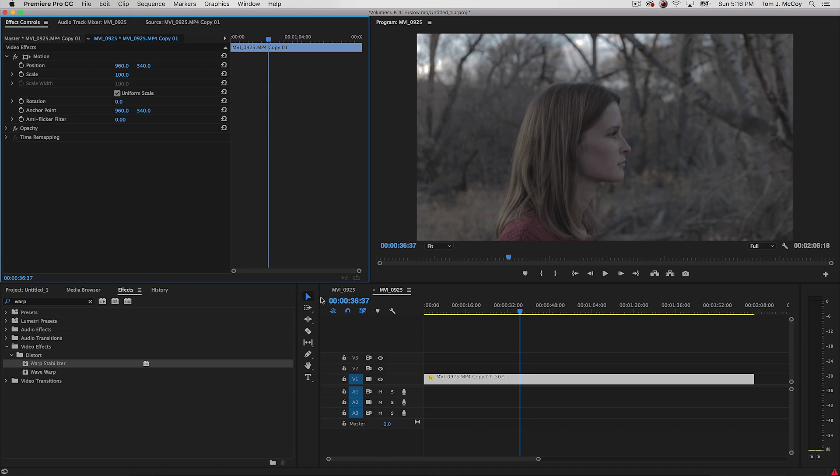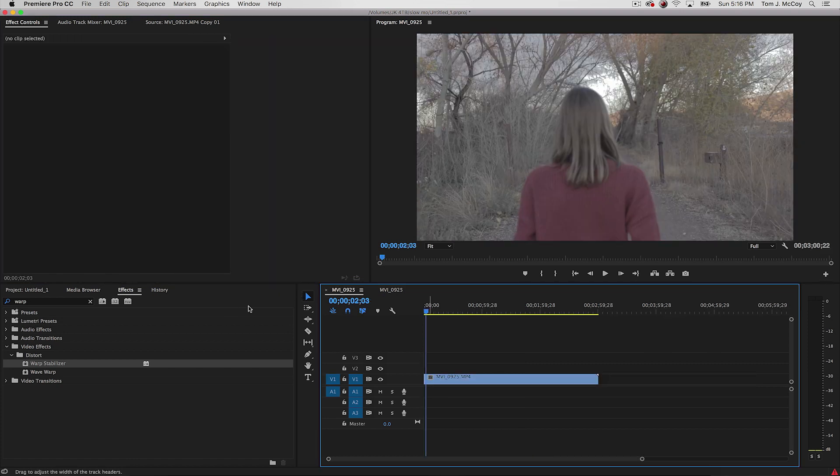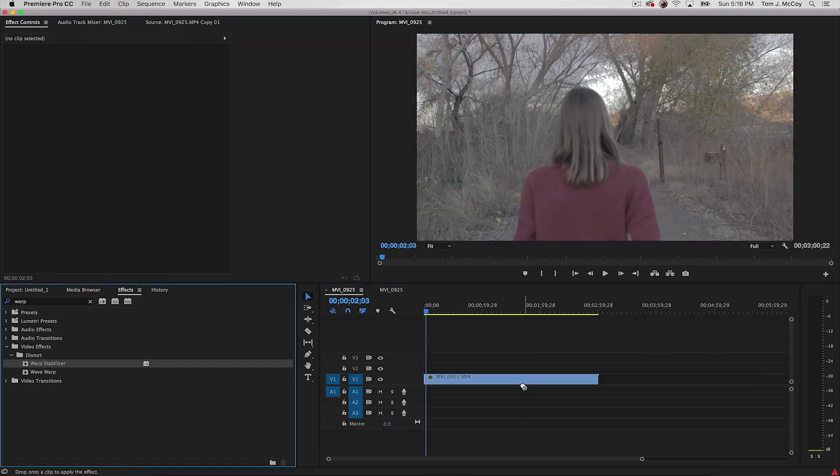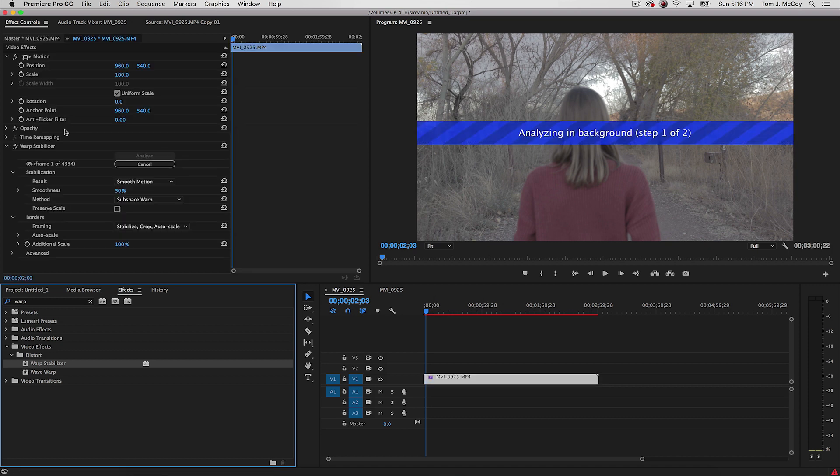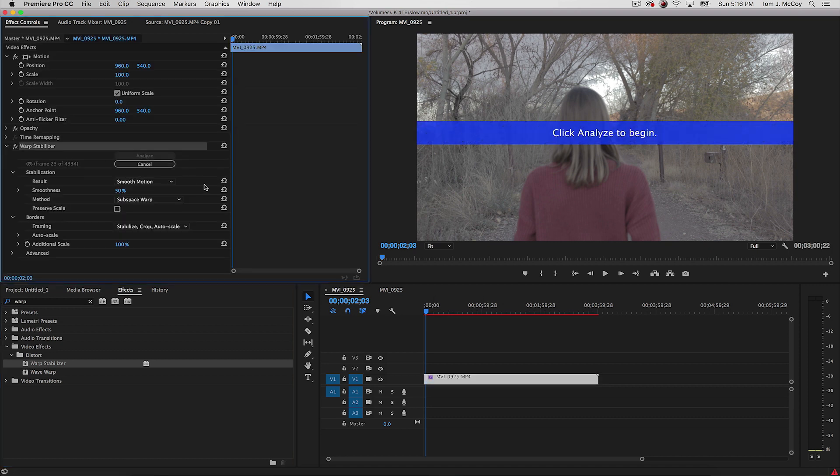But with the 24 FPS conversion, I can still stabilize my footage, motion track, do visual effects, all that kind of stuff that I need to do. So it's a lot easier to do.